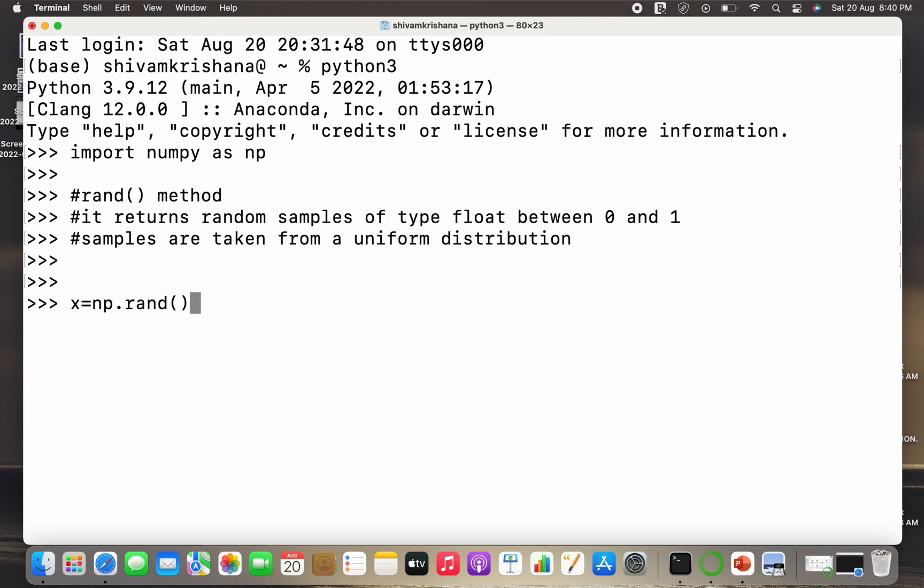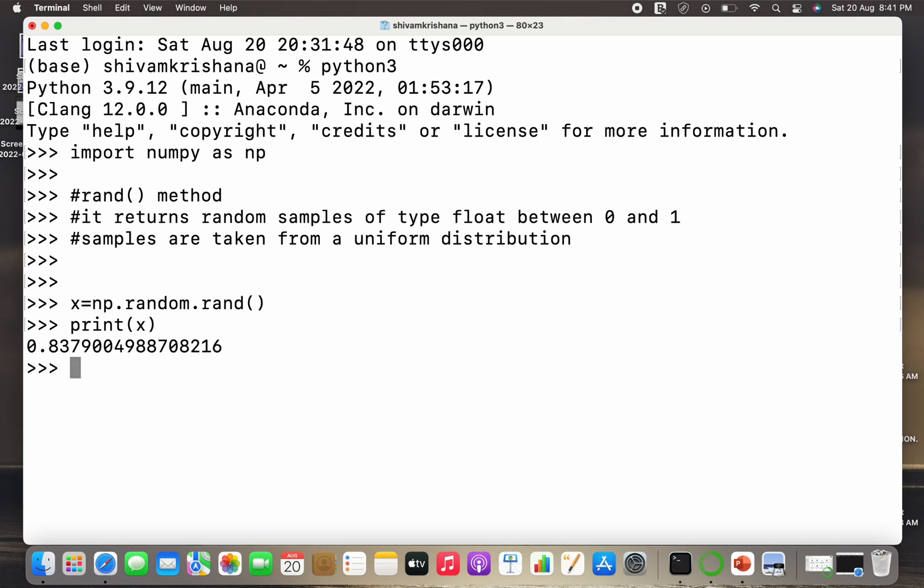So the syntax is x equal to np.random.rand as discussed in the previous lecture. Now we have to print x to get a random number between 0 and 1.